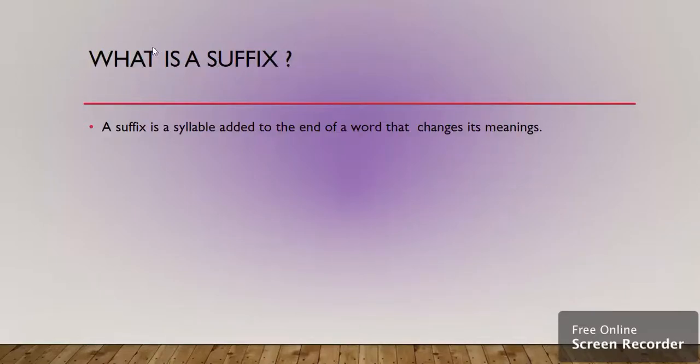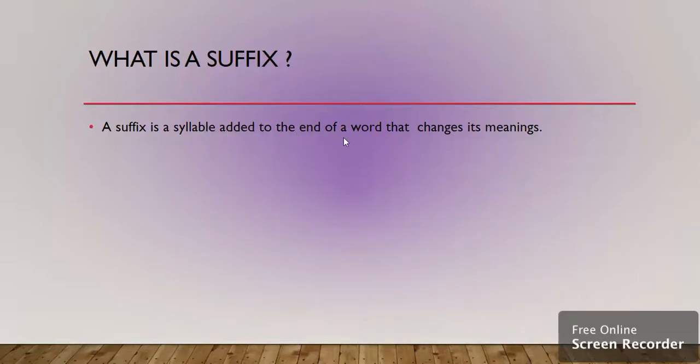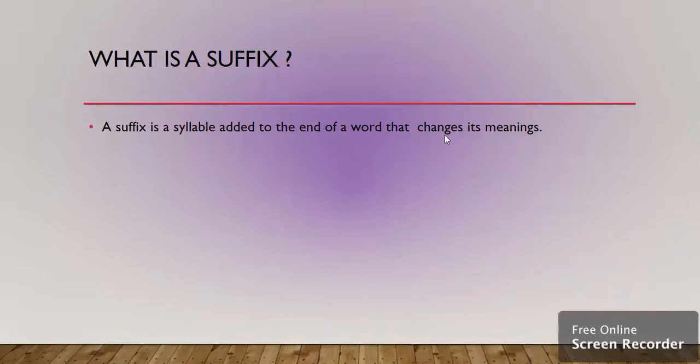First of all you should know what is a suffix. A suffix is a syllable added to the end of a word that changes its meaning. I am repeating it. A suffix is a syllable added to the end of a word that changes its meaning.